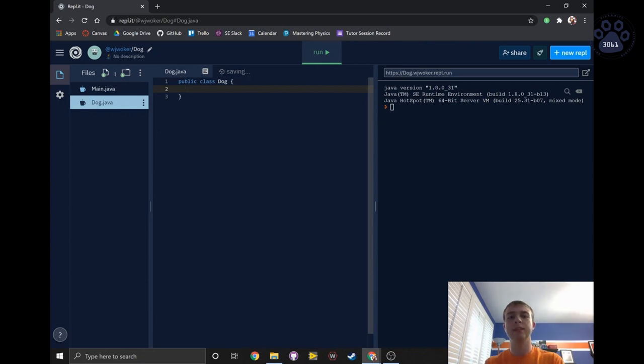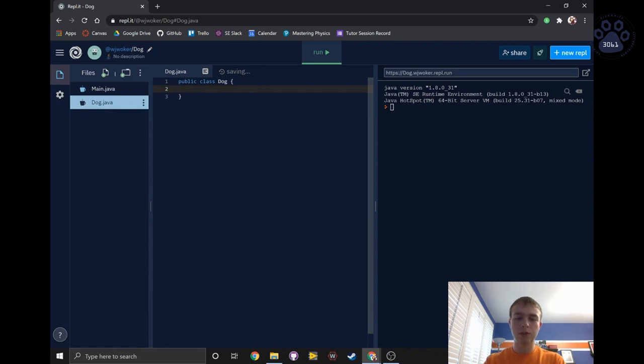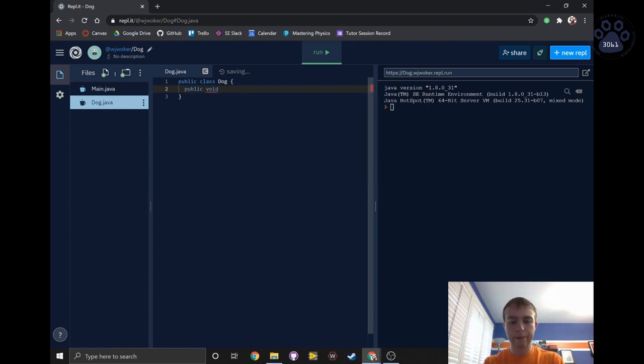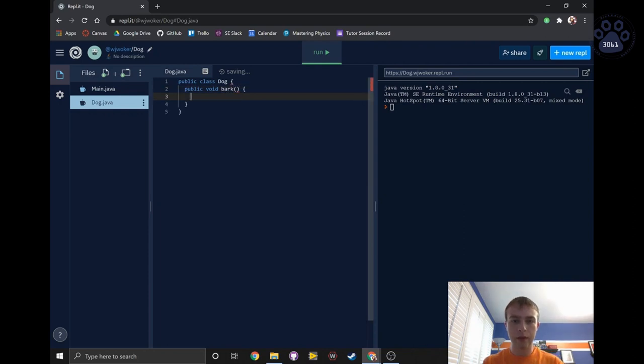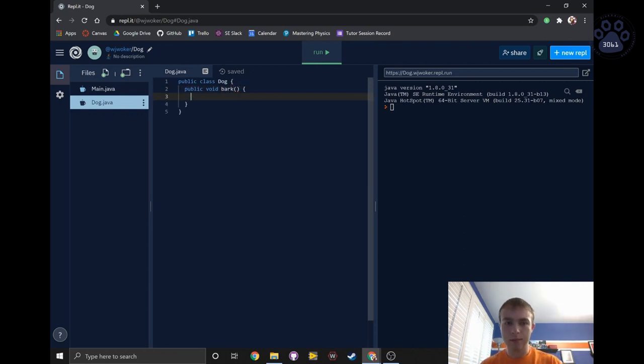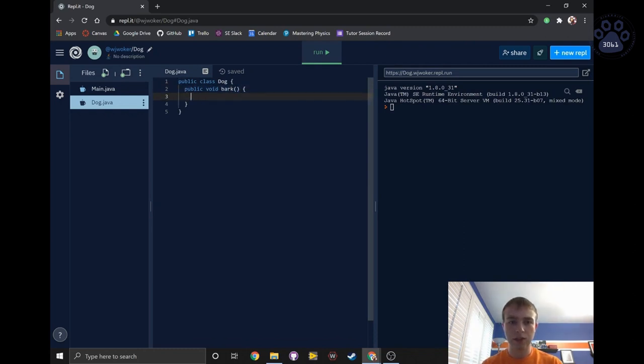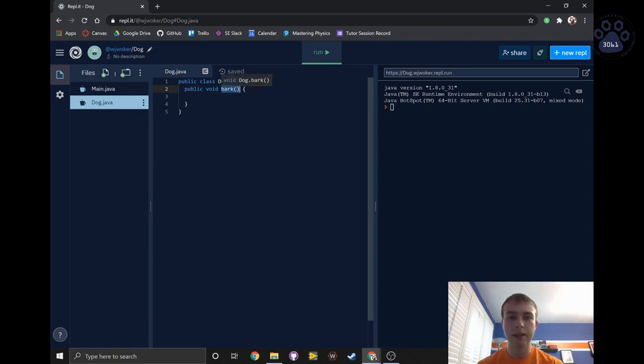Next, if we wanted to create a method to make the dog bark, we'd first write public void bark, followed by a pair of curly brackets. I'll go more in depth into each of the pieces of this method declaration in a later video. But for now, just take note that unlike the class name, we keep our method names lower cased.